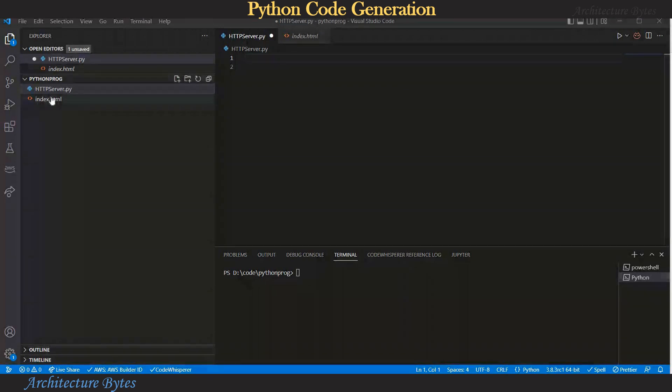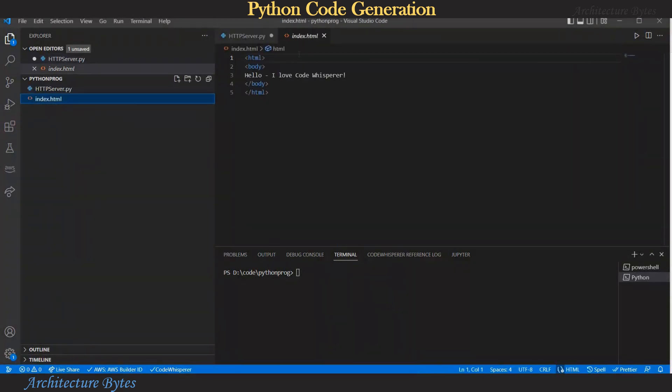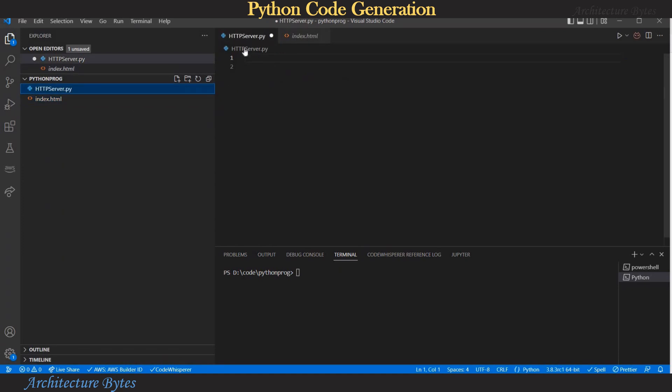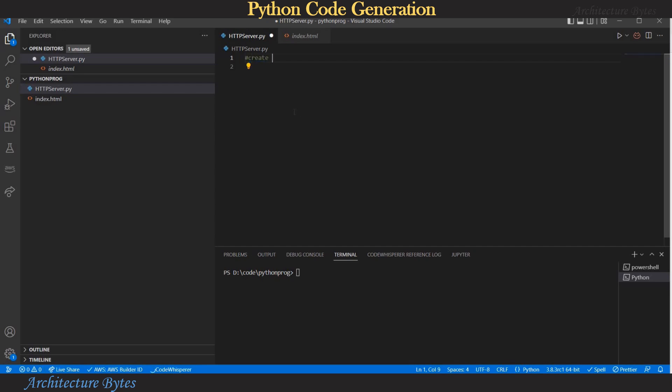Let's try some python code generation. I am in a directory where I have an index.html file and a python code file called http server with a .py extension. Here we want to create a http web server so let's add a comment create a simple http server and hit enter and you have a suggested code.